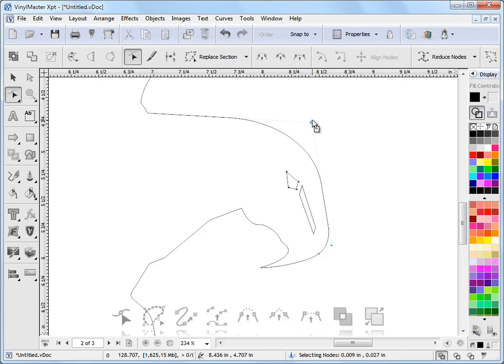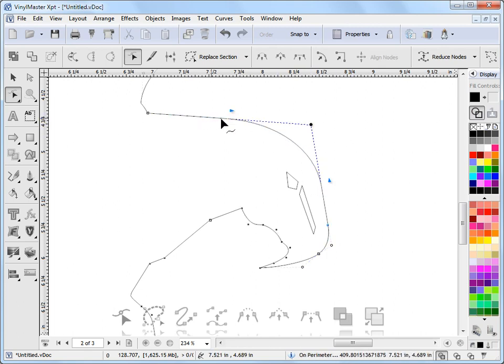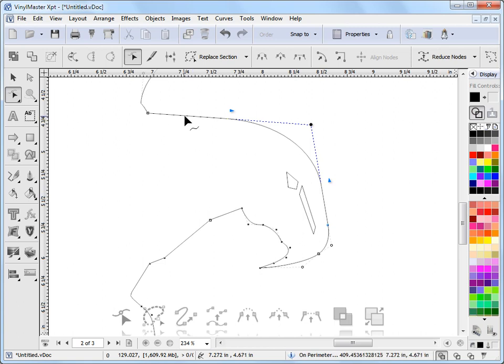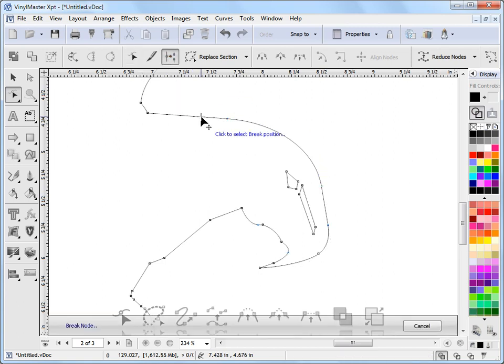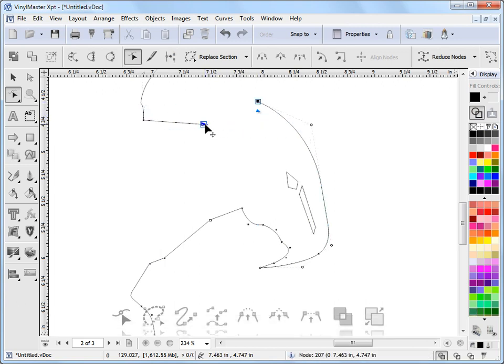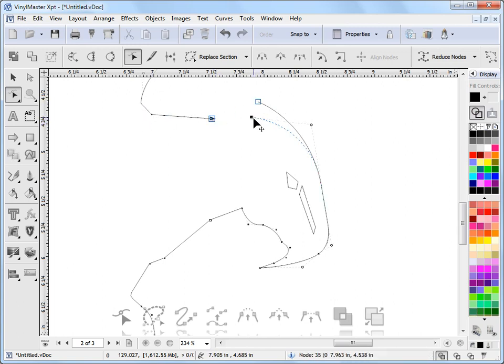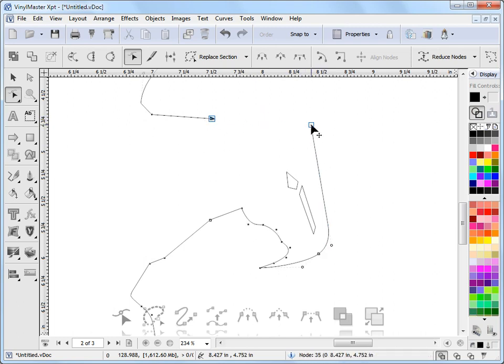Zooming back to this area again, back in Node Edit mode. If I want to break this curve, it's really quite easy to do that. I can come up to this tool here, Break Curve, click on that. I can click there, and you'll see that it's broken the curve. So I've broken this curve here. I can remove that line, or remove those nodes by simply moving them around like so.